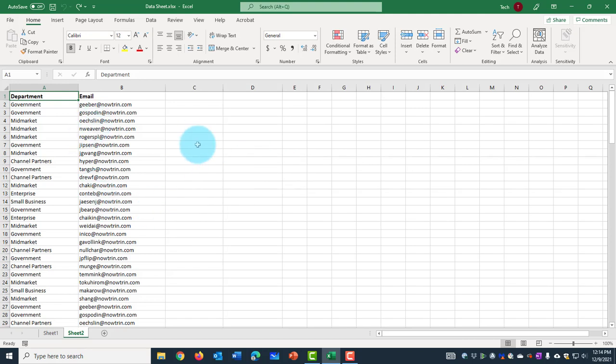So in this tutorial, I'm going to show you how to split text into multiple columns. In this case, I'm going to be splitting this email column into multiple text.